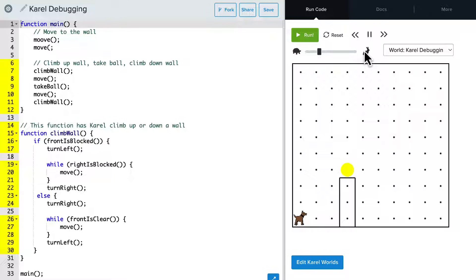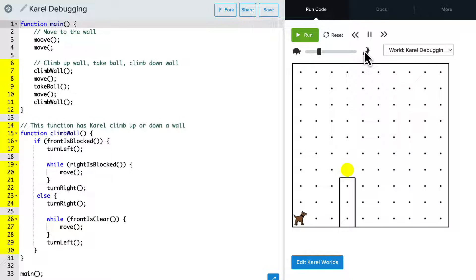Let's take a look at a Karel program that has a few bugs in it, and we'll use the error messages that come up to debug it, fix the errors, and have a functional program. The goal of this program is to have Karel move to the wall, climb up the wall, grab the tennis ball, and then climb back down the wall.